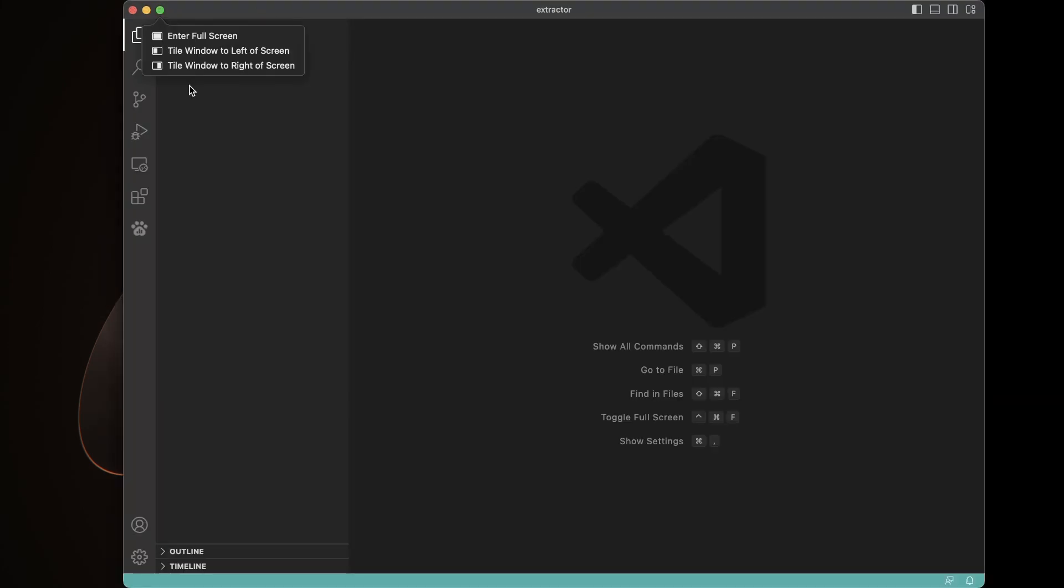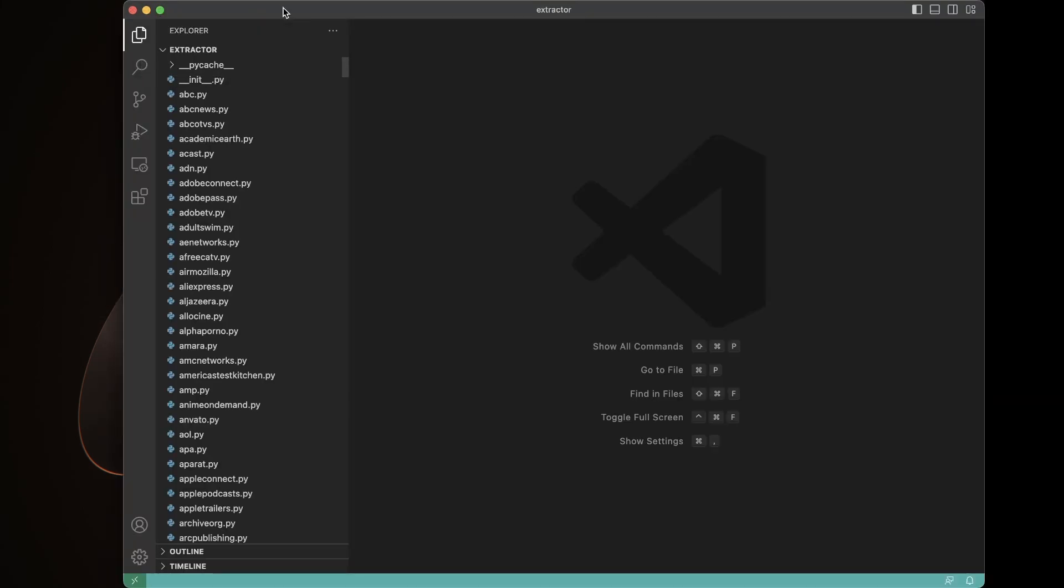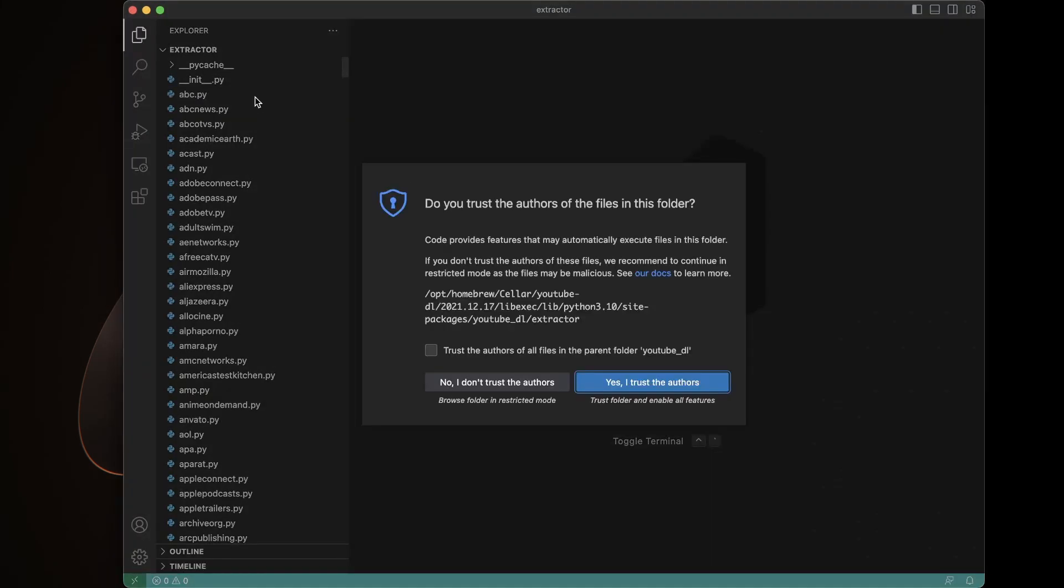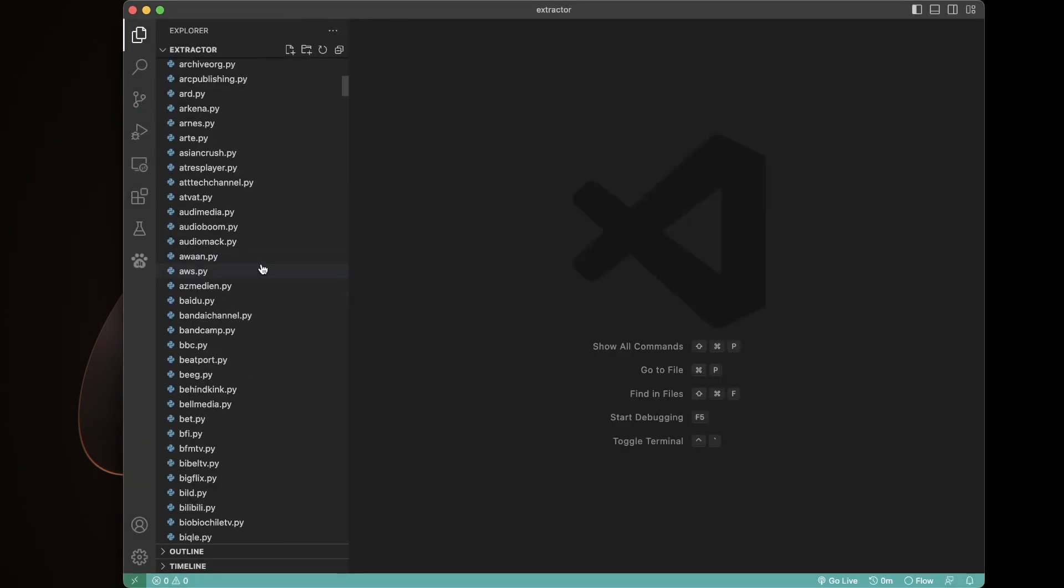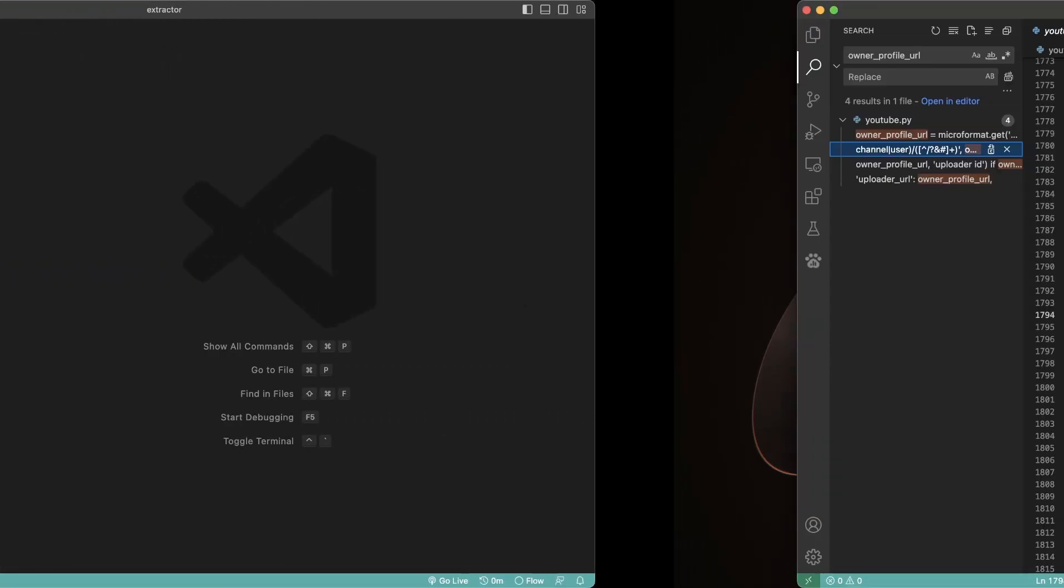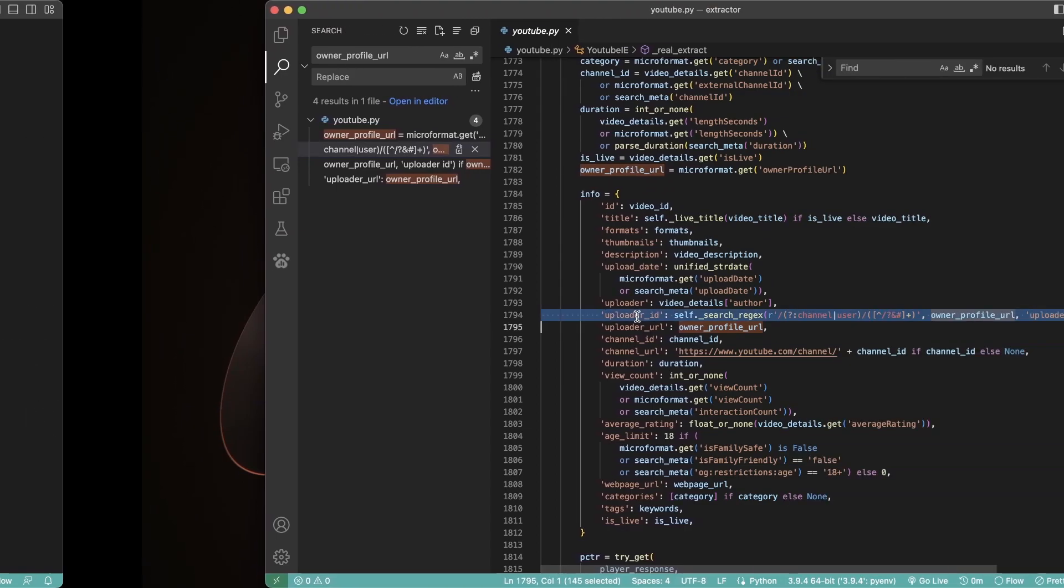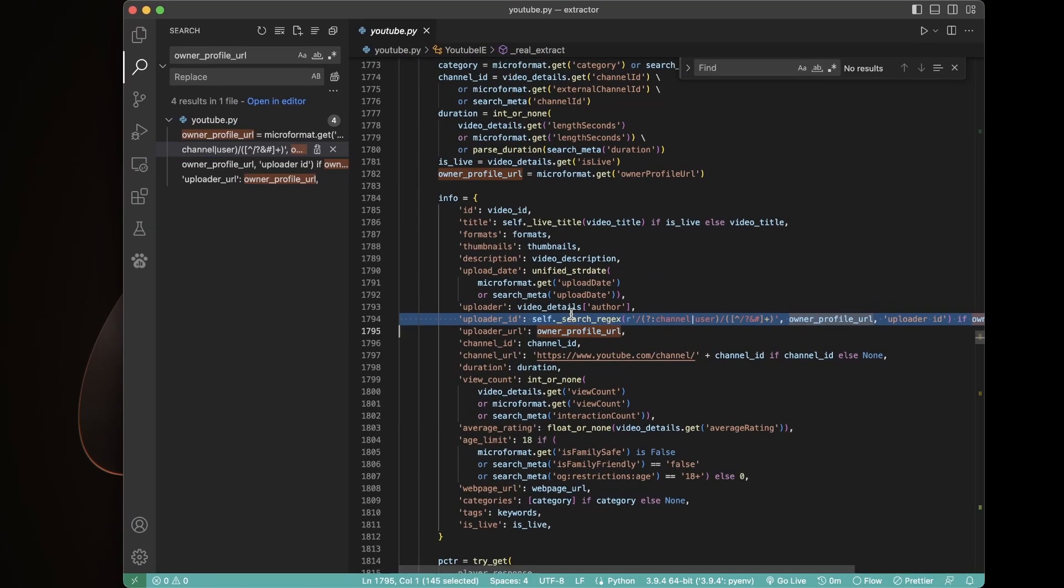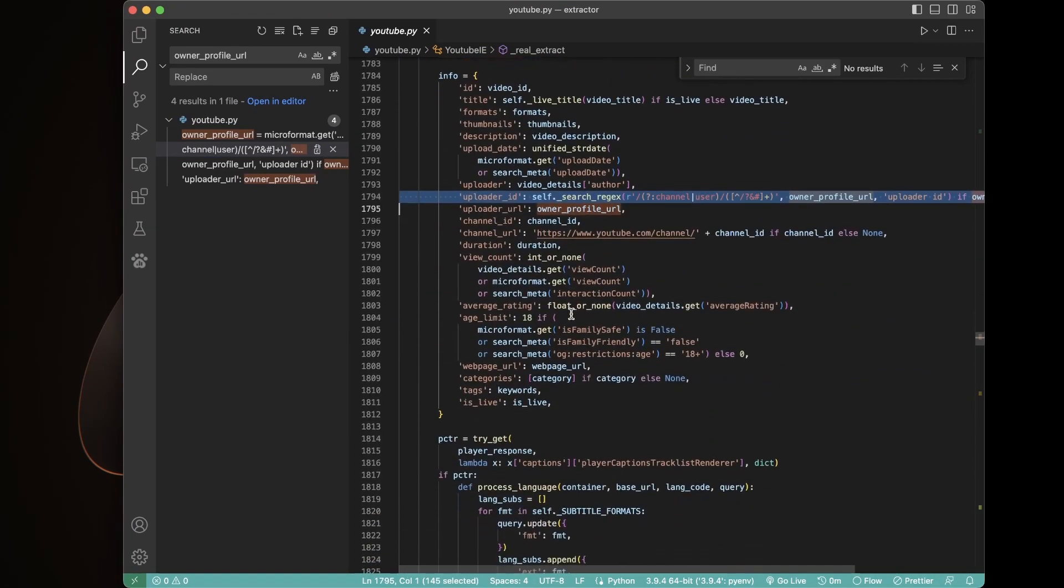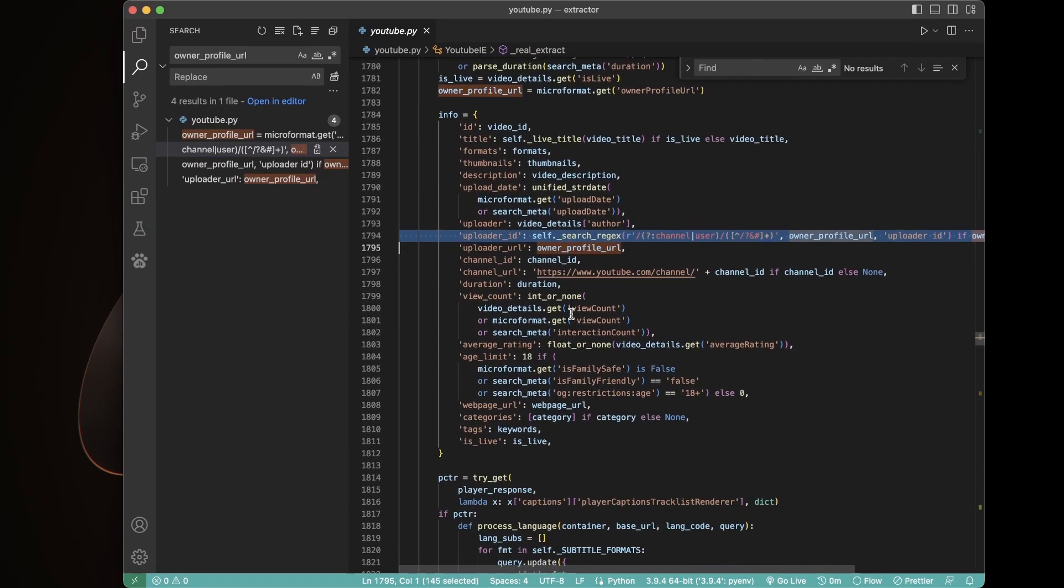Now I'm going to open this up in a different code editor. You could just edit this with nano if you're crazy, but I had a hard time already figuring out where we're at. You don't have to open up the whole folder. You could just open up the YouTube.py offending file here.